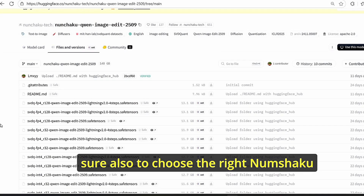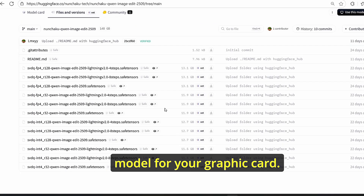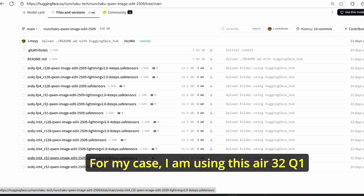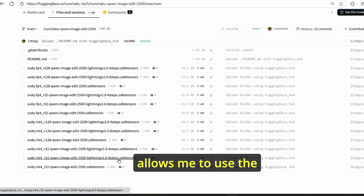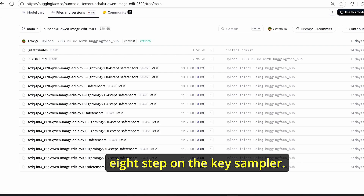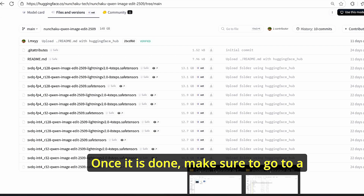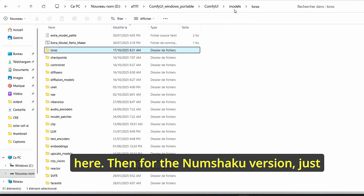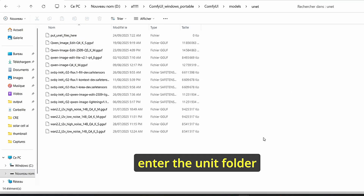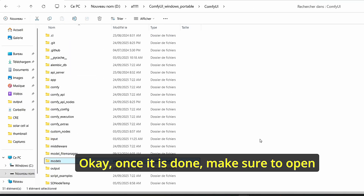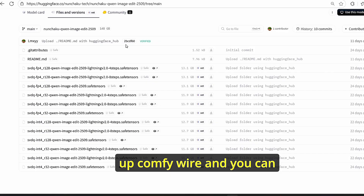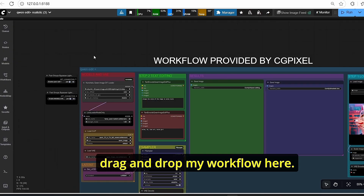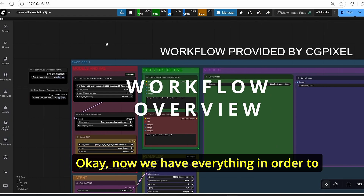Once done, make sure to choose the right Nunchaku model for your graphics card. For my case, I'm using the R32 Qwen Image Edit Lightning version, which allows me to use eight steps on the KSampler. Once done, go to the ComfyUI root folder, place your LoRA file there, then for the Nunchaku version enter the unit folder and paste your file there.